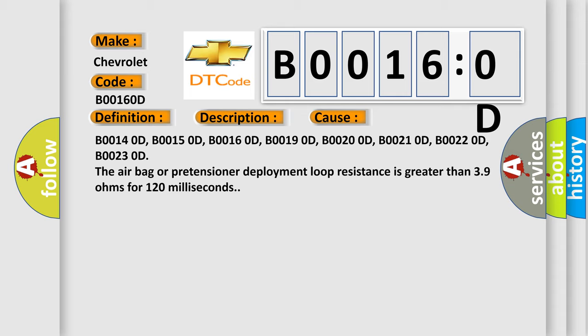B00140D, B00150D, B00160D, B00190D, B00200D, B00210D, B00220D, B00230D. The airbag or pretensioner deployment loop resistance is greater than 3.9 ohms for 120 milliseconds.